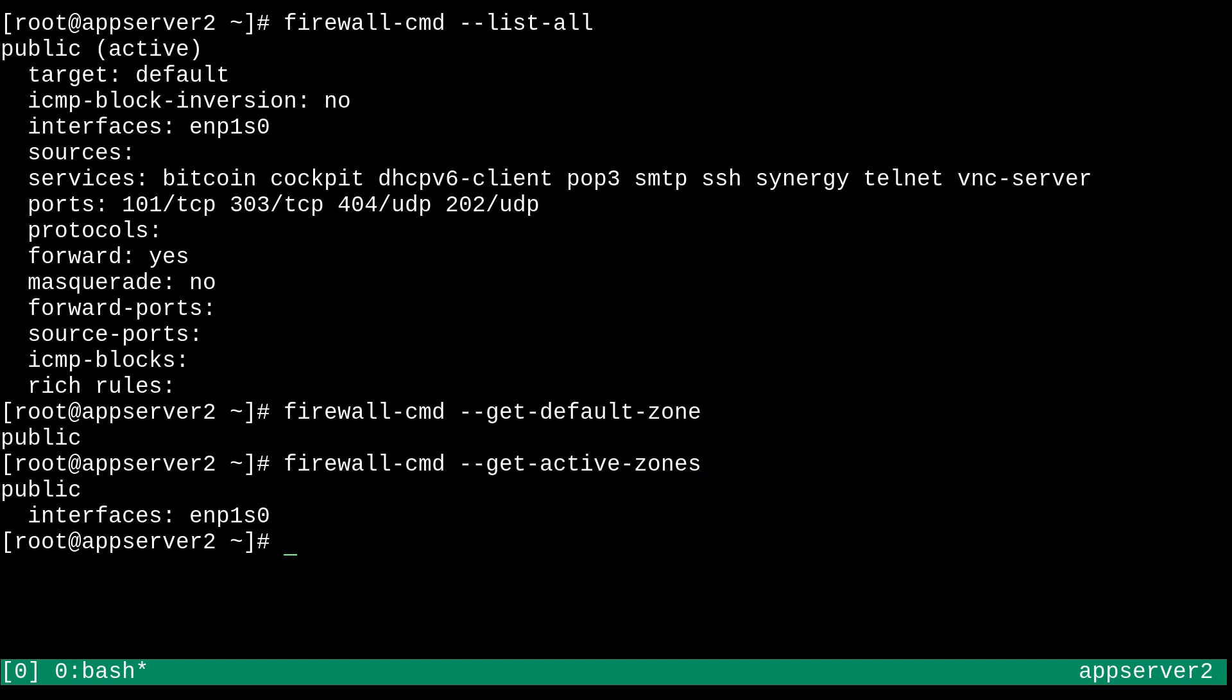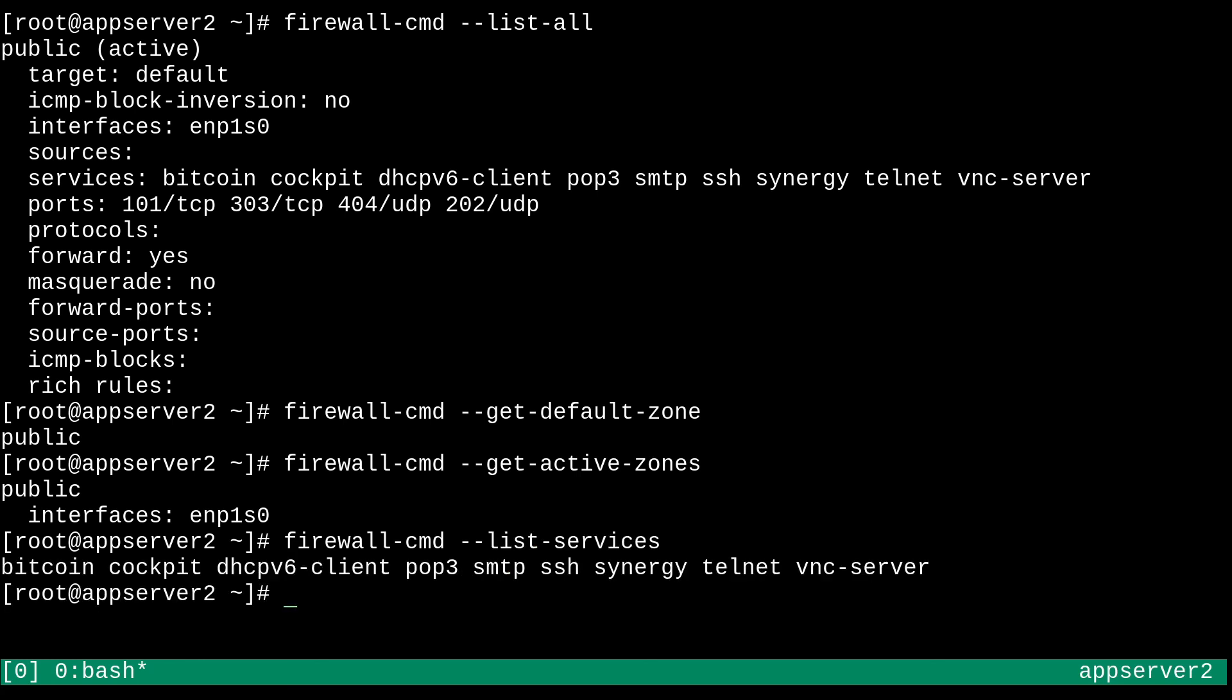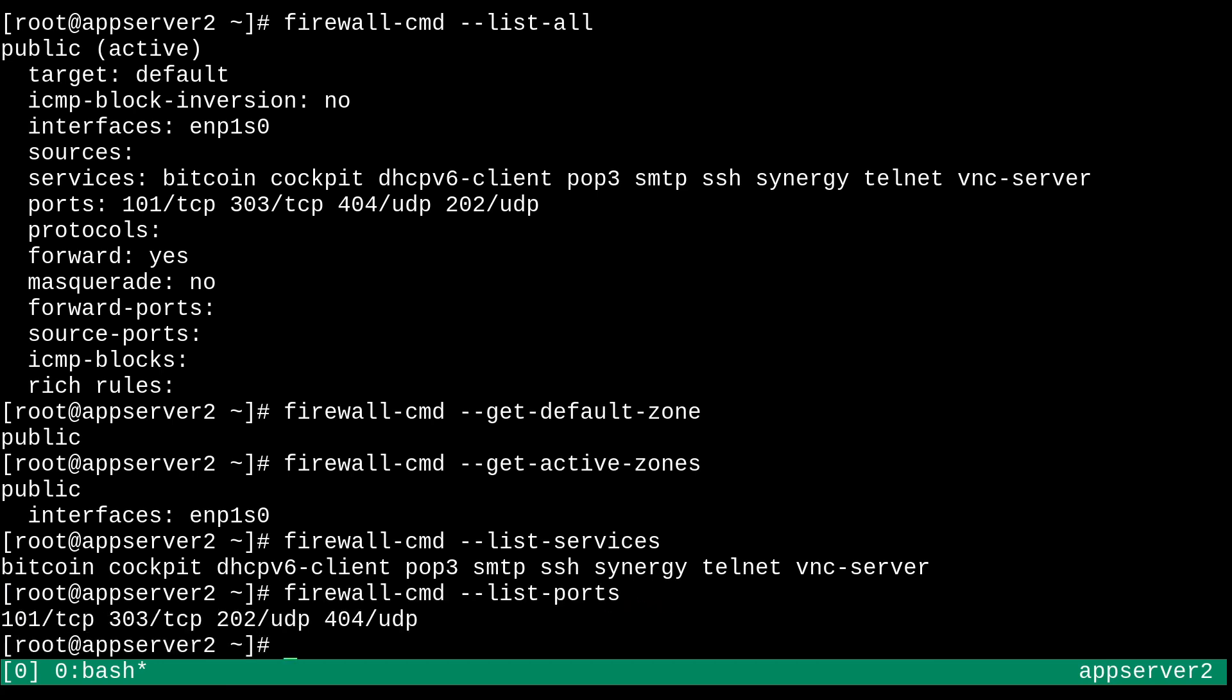And so in terms of other commands that I'd like to show you, we can also do double dash list services. And there we go. Those are the services that are enabled in our default zone, because we didn't specify a zone. That's what's going on here. And similarly, we can also do a list ports.